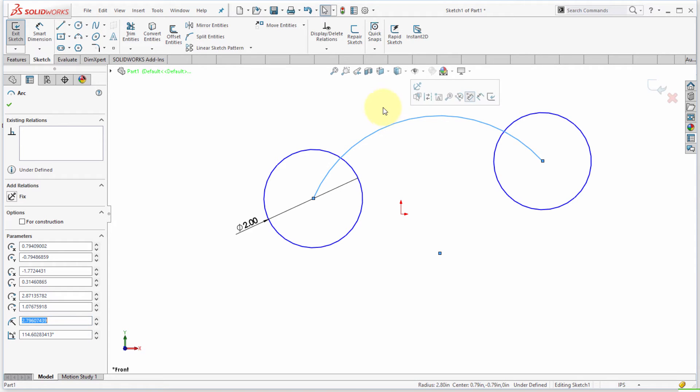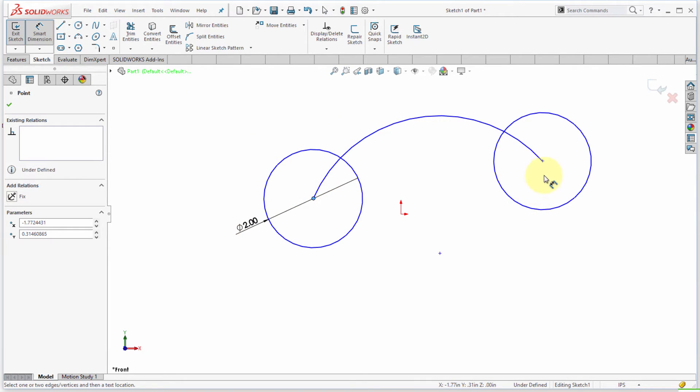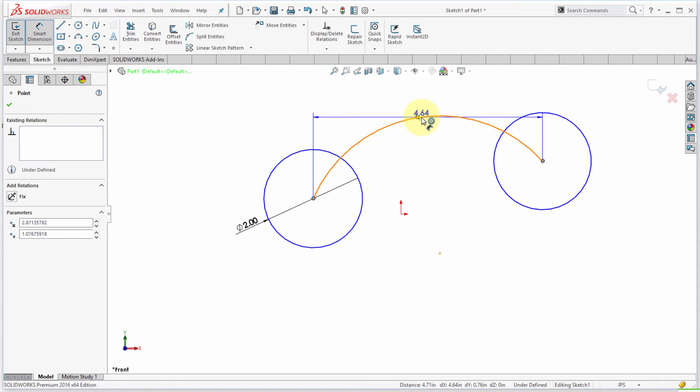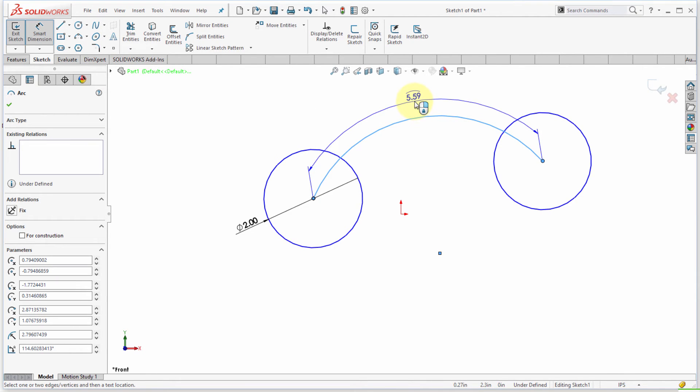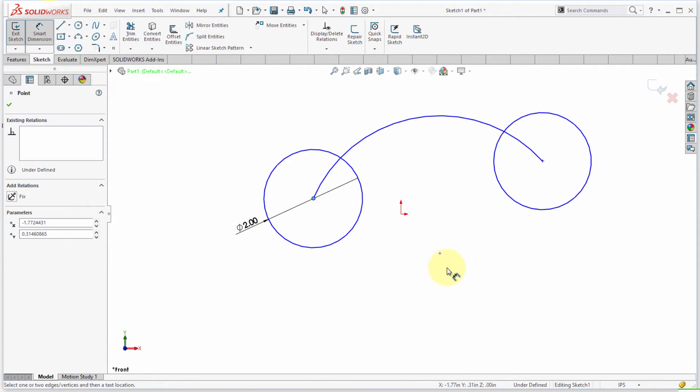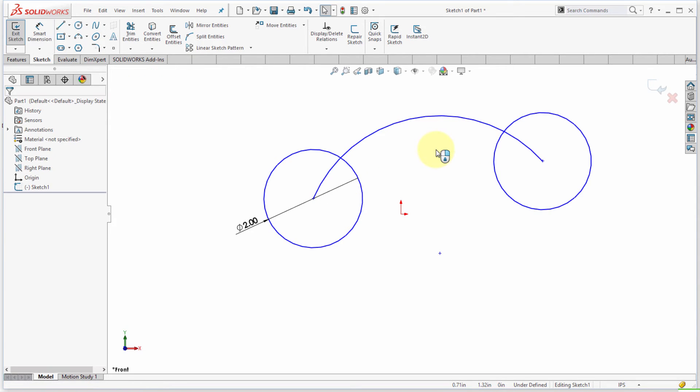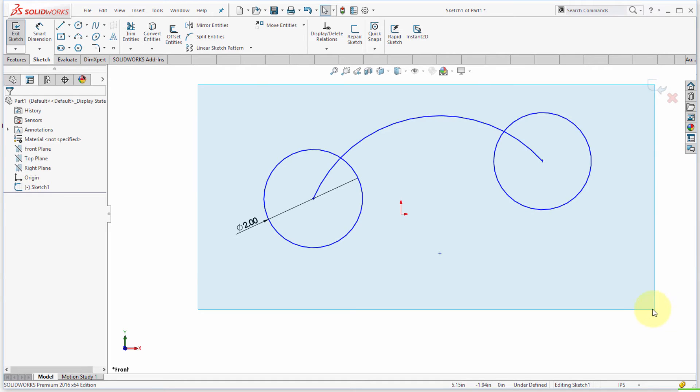Let's try this again. Pick one endpoint, pick the next endpoint, pick the arc itself, and notice that I'm now getting the arc length. Now if I wanted the angle, what I'm going to do is I'm going to pick first point, I'm going to pick the center point, and then the end point, and now I'm getting the opening angle on that. So again, some different options there for dimensioning your arcs.